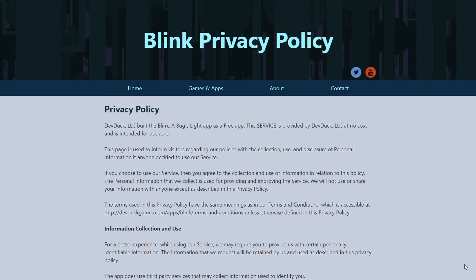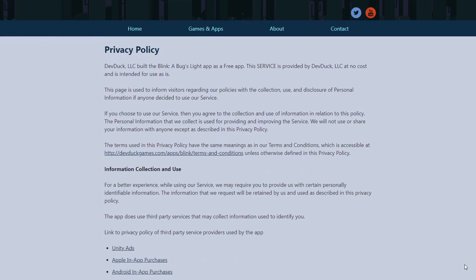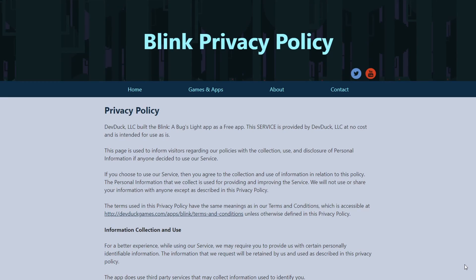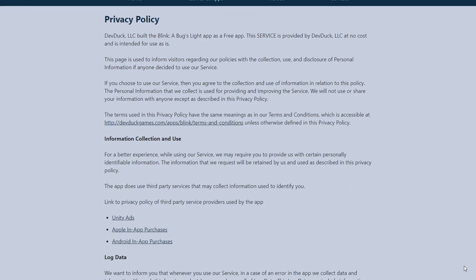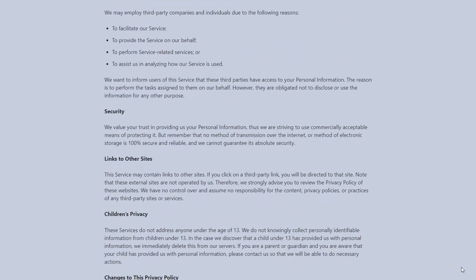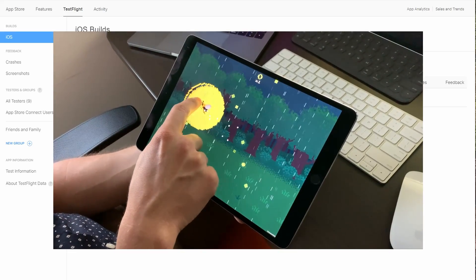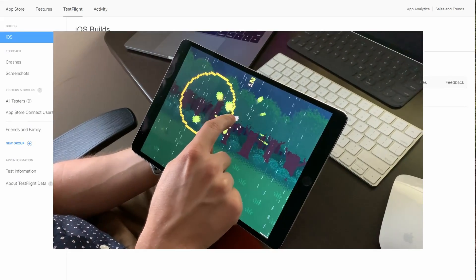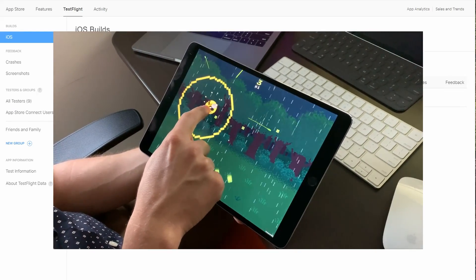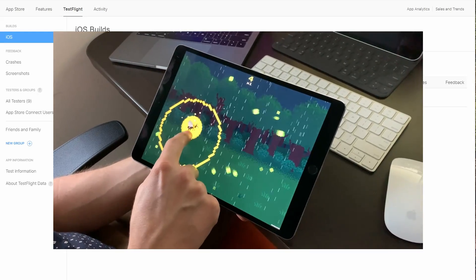You can also expect to provide legal information about your game, including a privacy policy which you must create, host, and provide a link to. You'll also need to confirm what kind of info your app collects from players, whether all content belongs to you, and if you use any encryption that needs to be disclosed. One last important thing to check out is TestFlight — Apple's tool for sending out beta builds to testers. I strongly suggest using it after your first build to get feedback and make sure features like in-app purchases are working as expected.